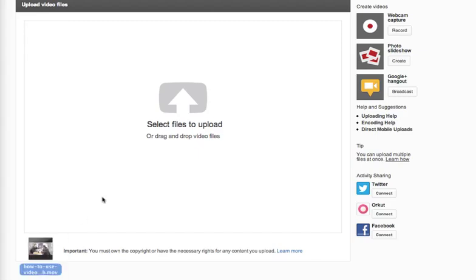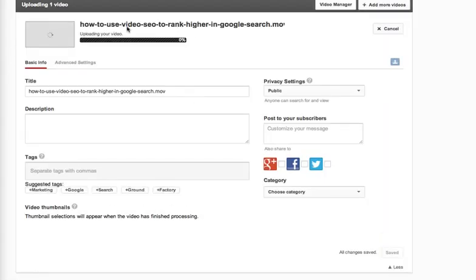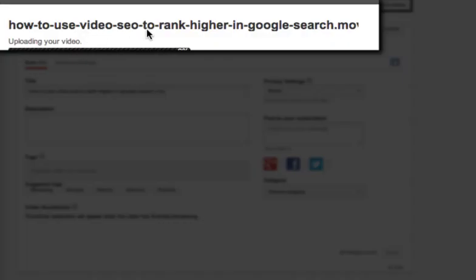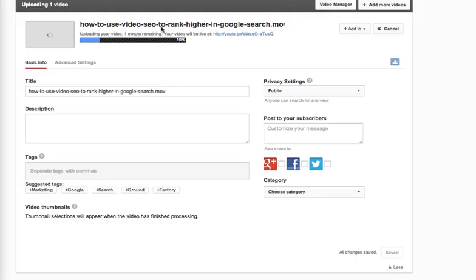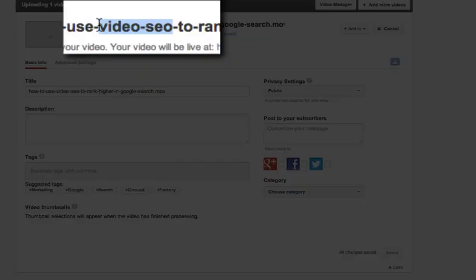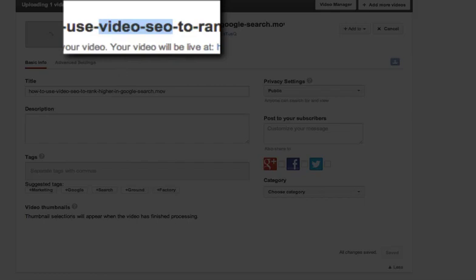The first one, step one, is the file. As you bring a file in, you want to make sure — and you see here — we are naming it using the keyword that we're going after, that we want to rank for. We're also making sure, hopefully, that it's the same title that you've done the keyword research on, that's going on your blog entry or wherever you're putting the content. In this case, I chose video SEO. Video SEO is what I'm going for to rank for in Google. How to use video SEO to rank higher in Google search dot mov. You want to just be sure to use your title, put dashes in between each word, and also make sure that your keyword or keywords fall towards the front of your title.